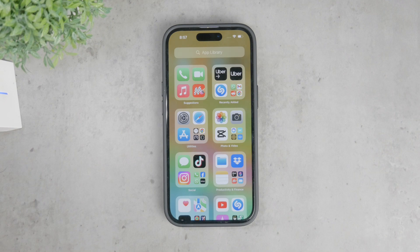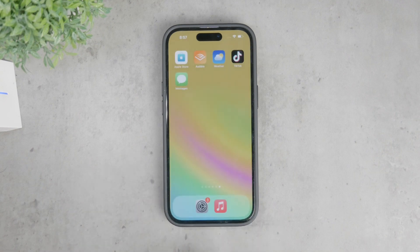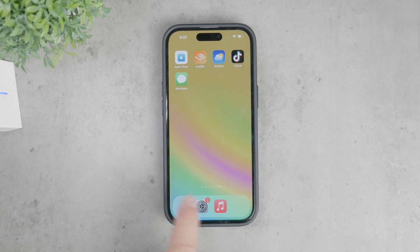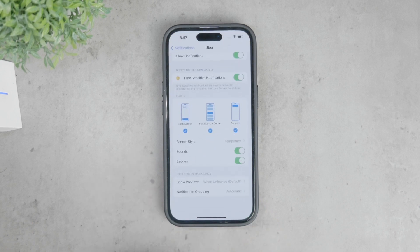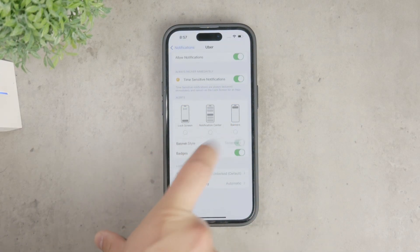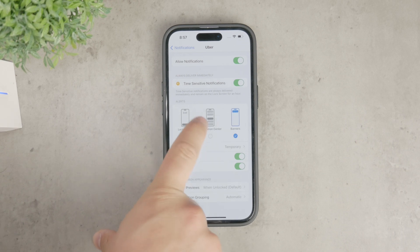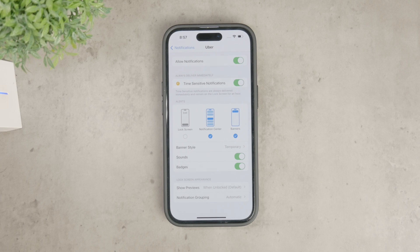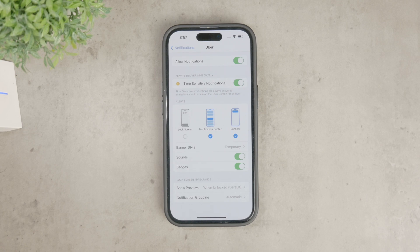Another important point to consider is how notifications are displayed. In the iPhone settings, you can choose how Uber notifications appear, whether they show up as banners on the lock screen or silently in the notification center. Adjusting these settings can significantly reduce the intrusiveness of notifications while still keeping you informed.